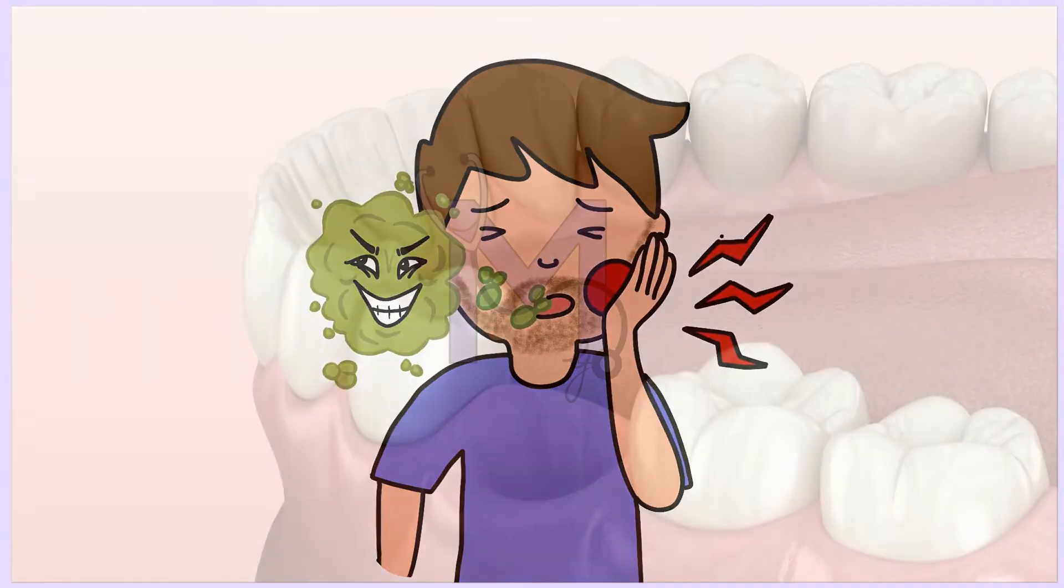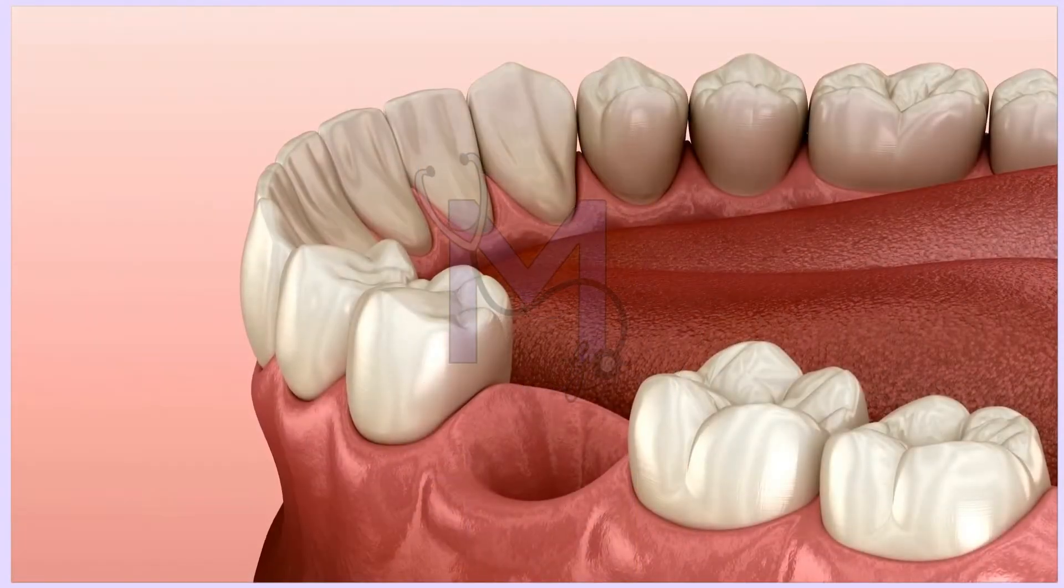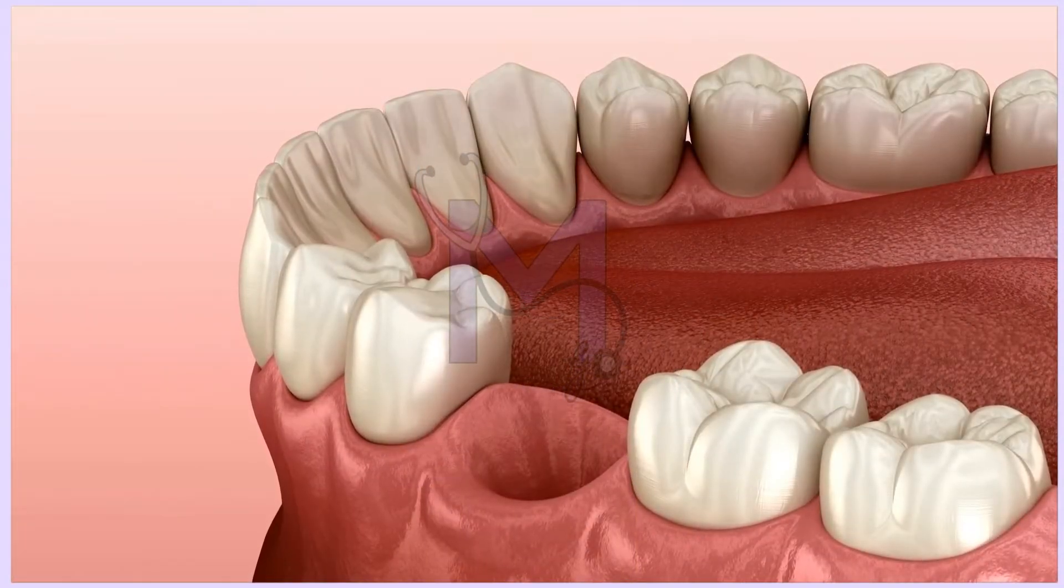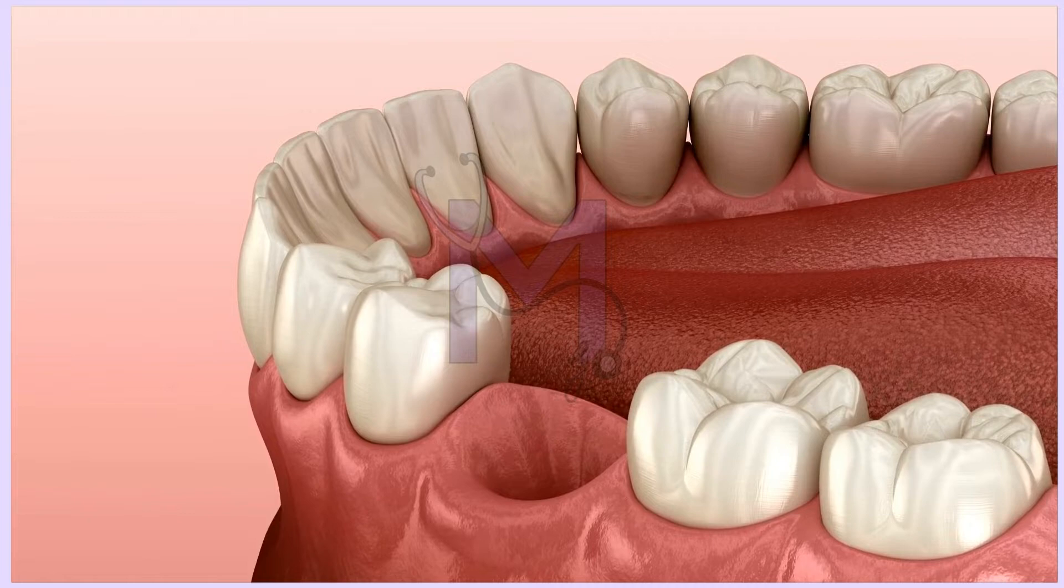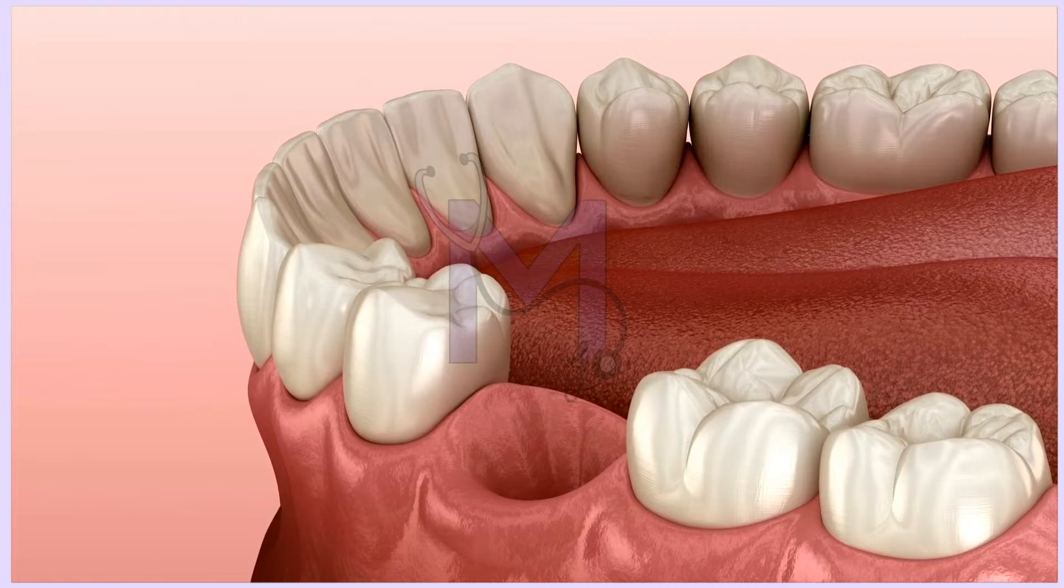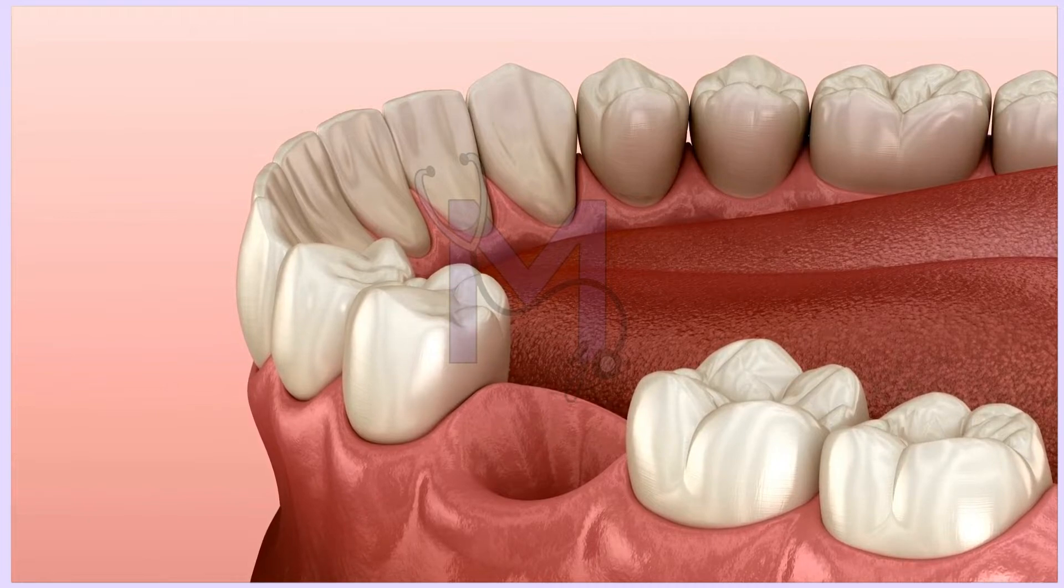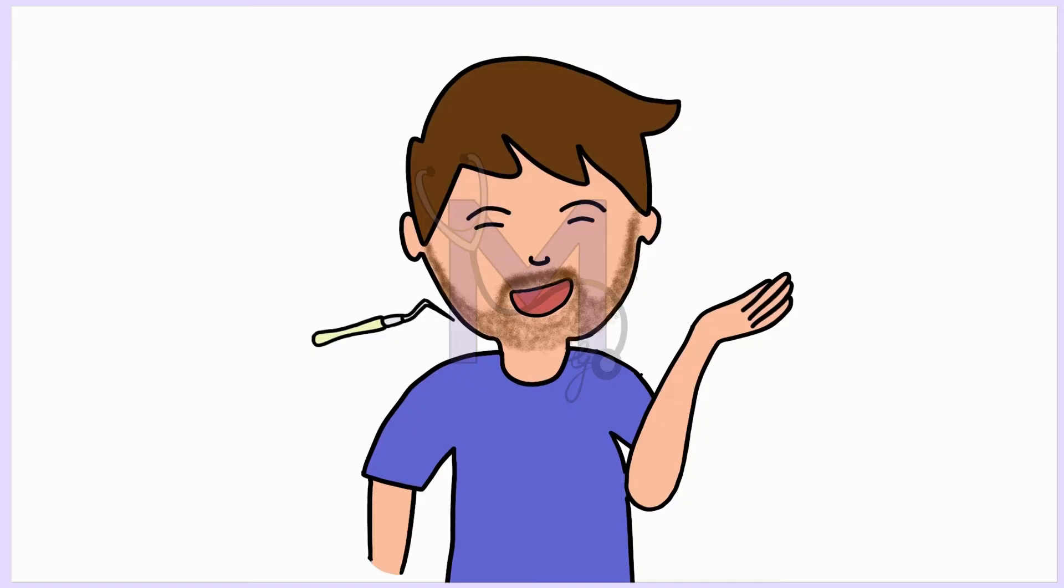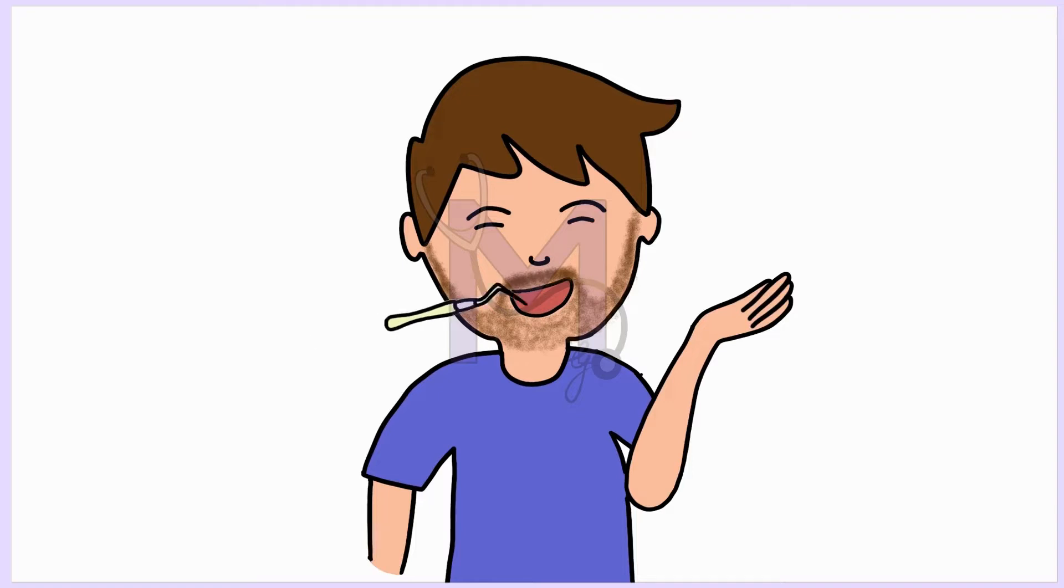On examination, the socket was devoid of a normal healthy post-extraction blood clot. Pain was localized to the extraction socket, which was sensitive to even gentle probing.